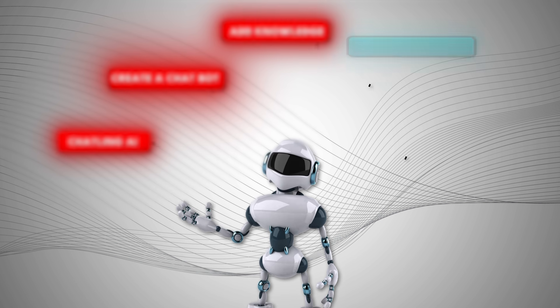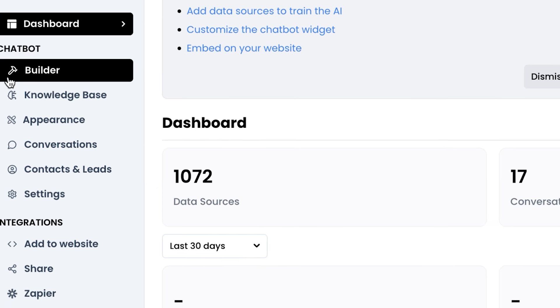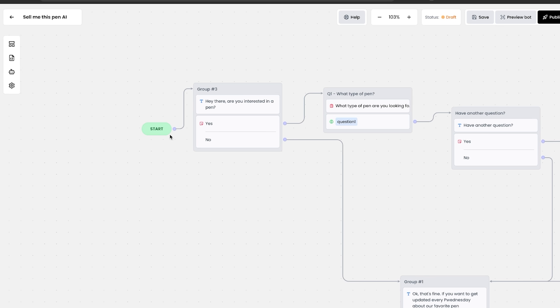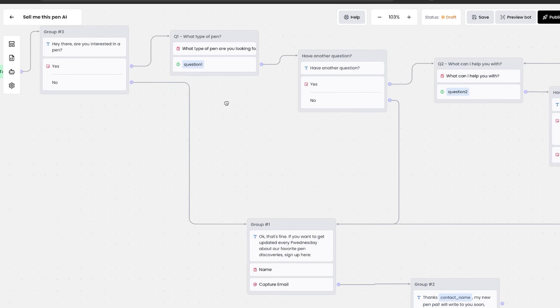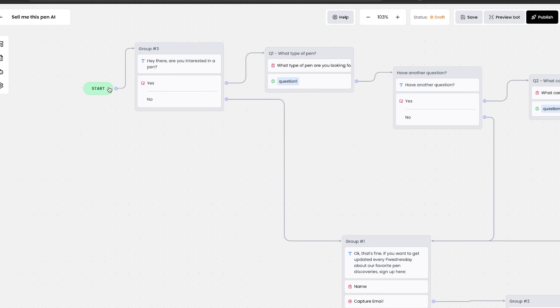Step number four, create a workflow. Just go to the builder and I've set up this interesting workflow here that I'm going to show you how to create right now. First, let me explain how it works.